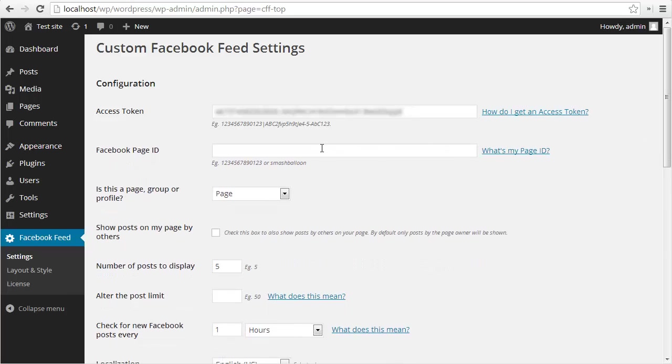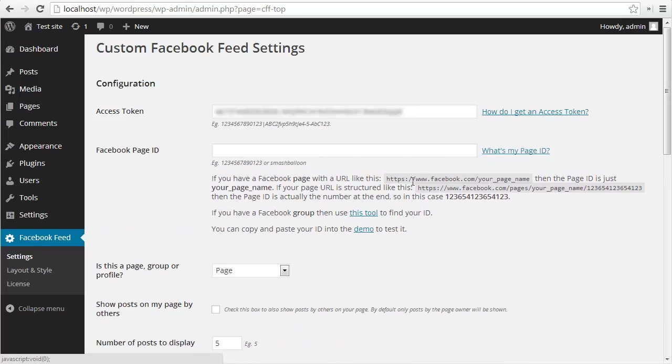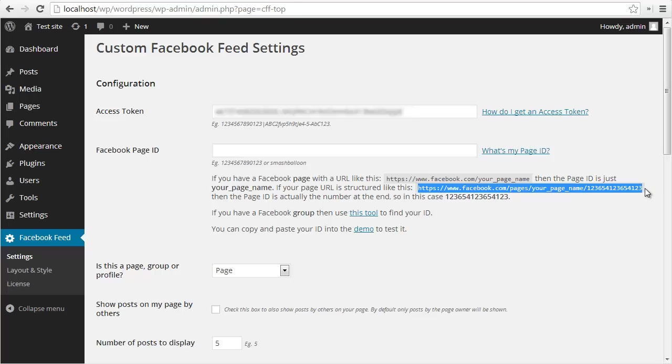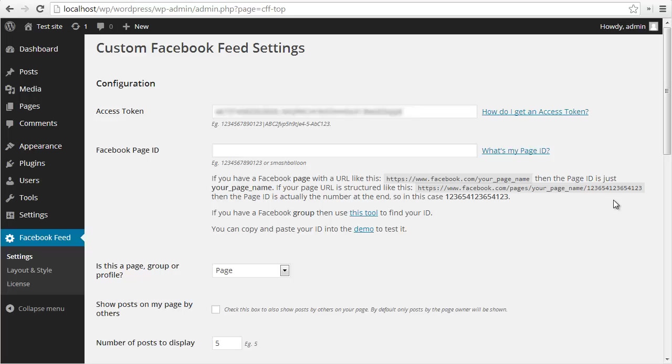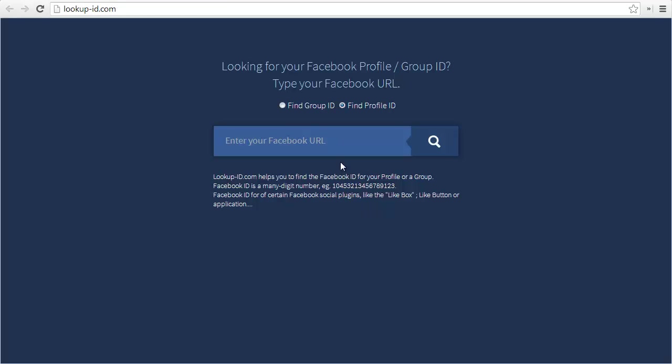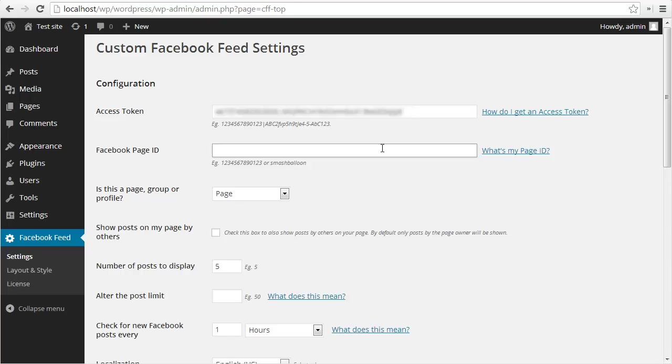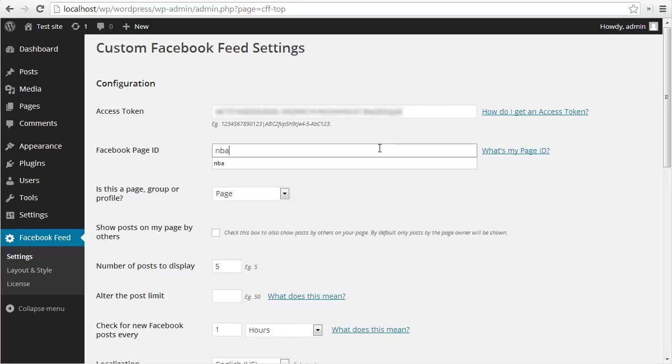The second thing you'll need is a Facebook page ID. You can usually find this out from your Facebook page URL. If your URL is constructed like this, then your page ID would be the slug at the end. If it's constructed like this, your page ID would be the numeric ID at the end of your URL. If you're using a group, there's a handy little tool here where you can just paste in your group URL and it'll give you your ID. Once you have that, you just need to paste it into this field. For demonstration purposes, I'm just going to use the page ID from the NBA Facebook page.